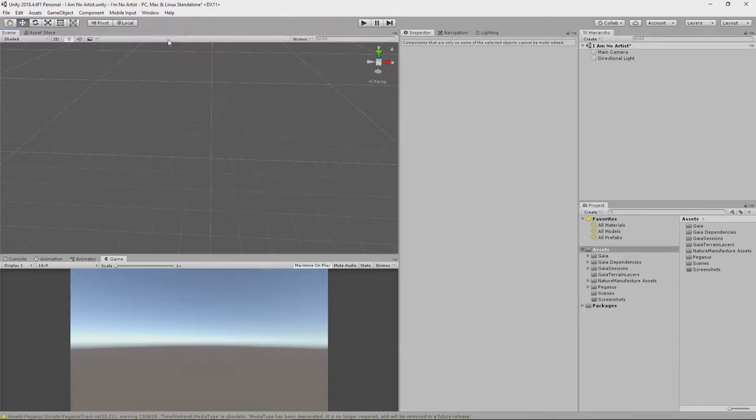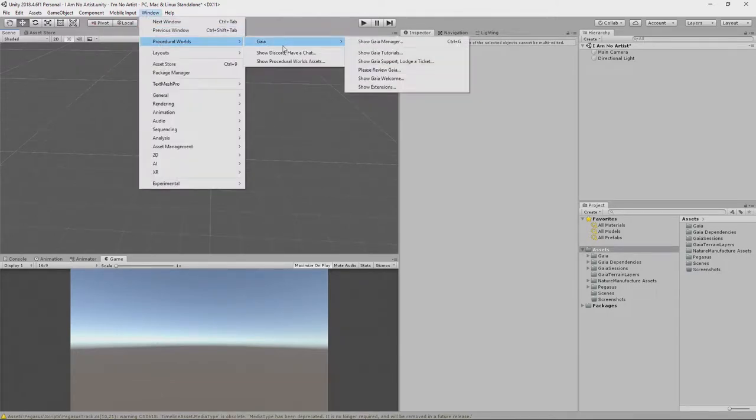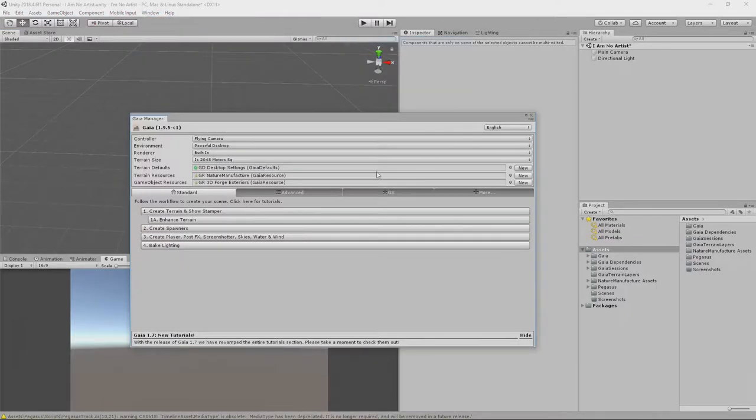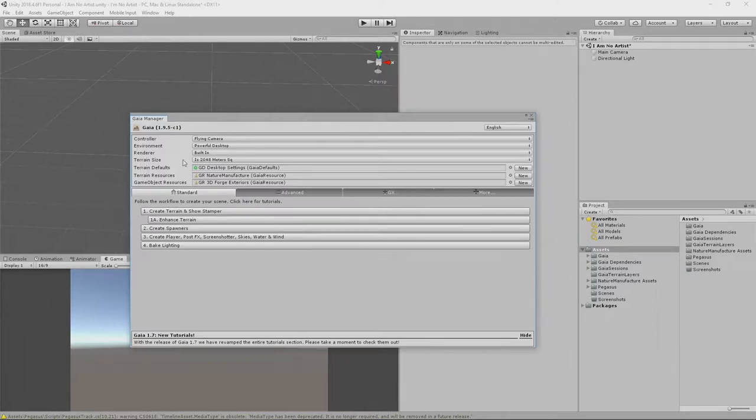I'm using a tool from Procedural Worlds, first of all. It's called Gaia, and it allows us to randomly, procedurally create a terrain. I'm not going to go into all of the settings and things. I'll leave that to a different video. But I'm just using the defaults here.